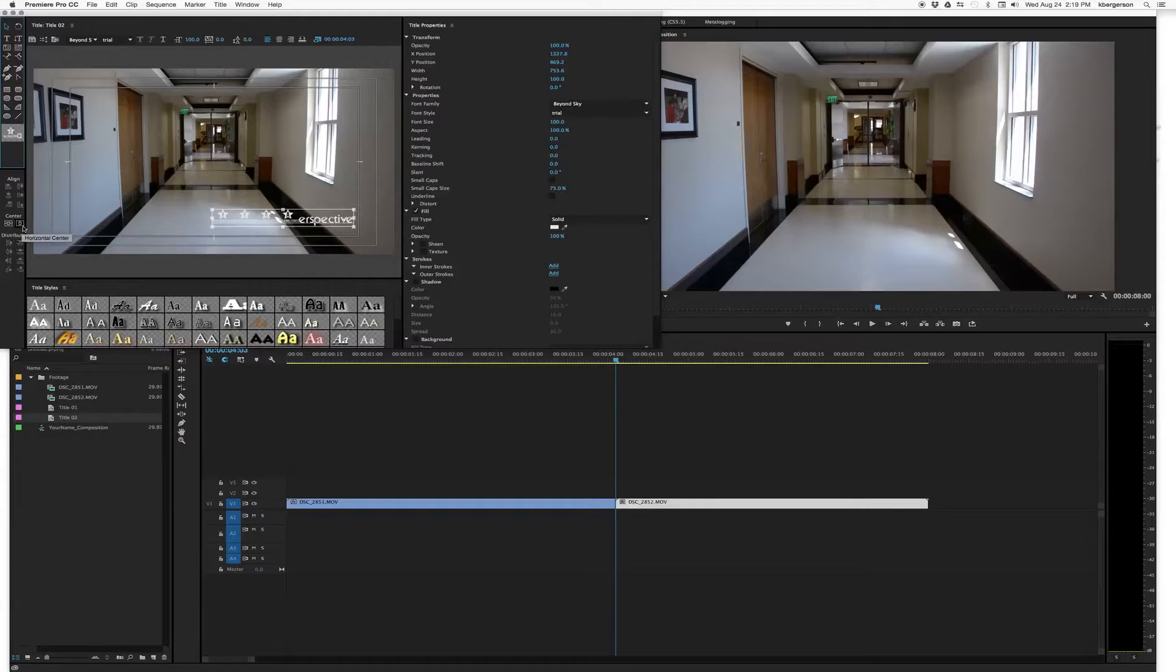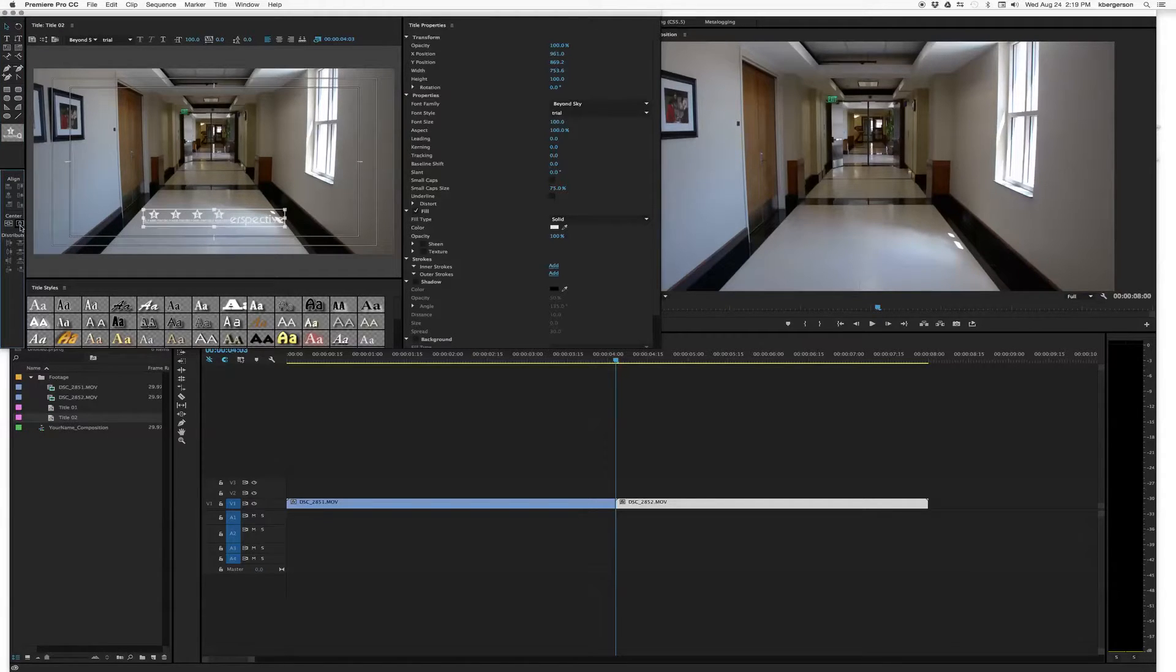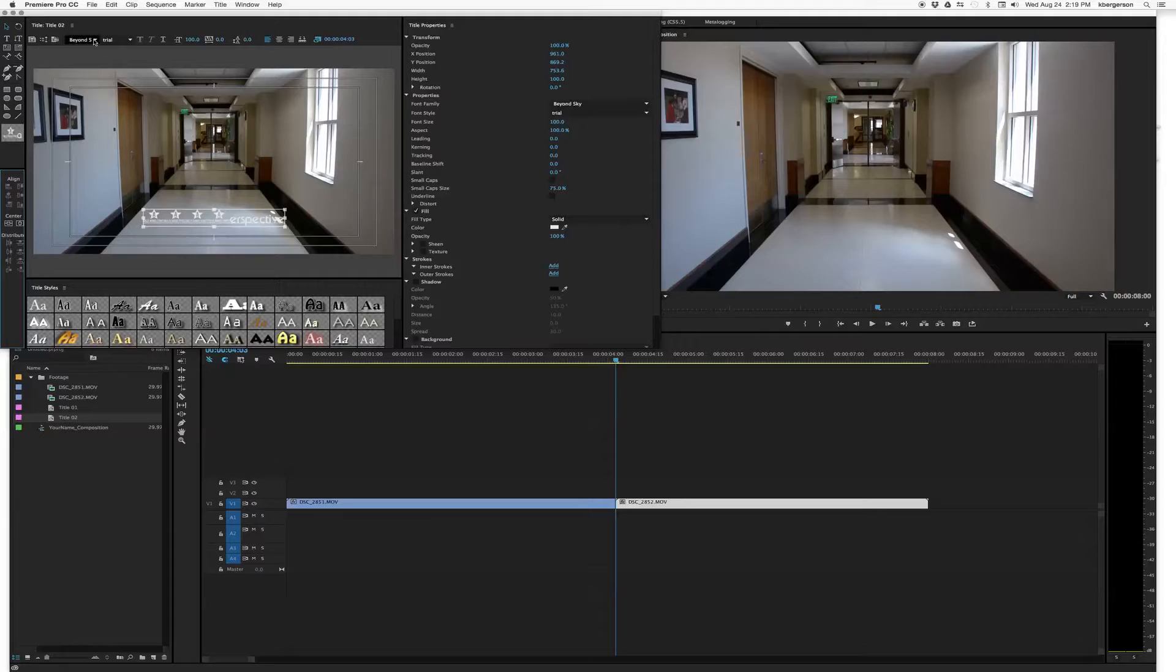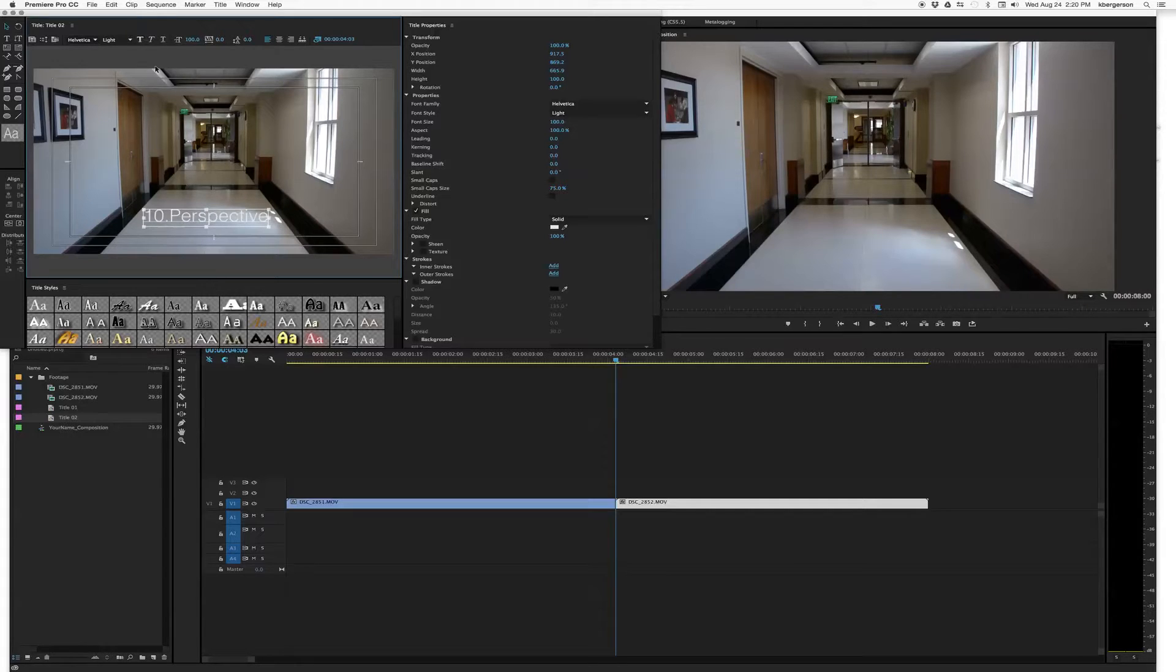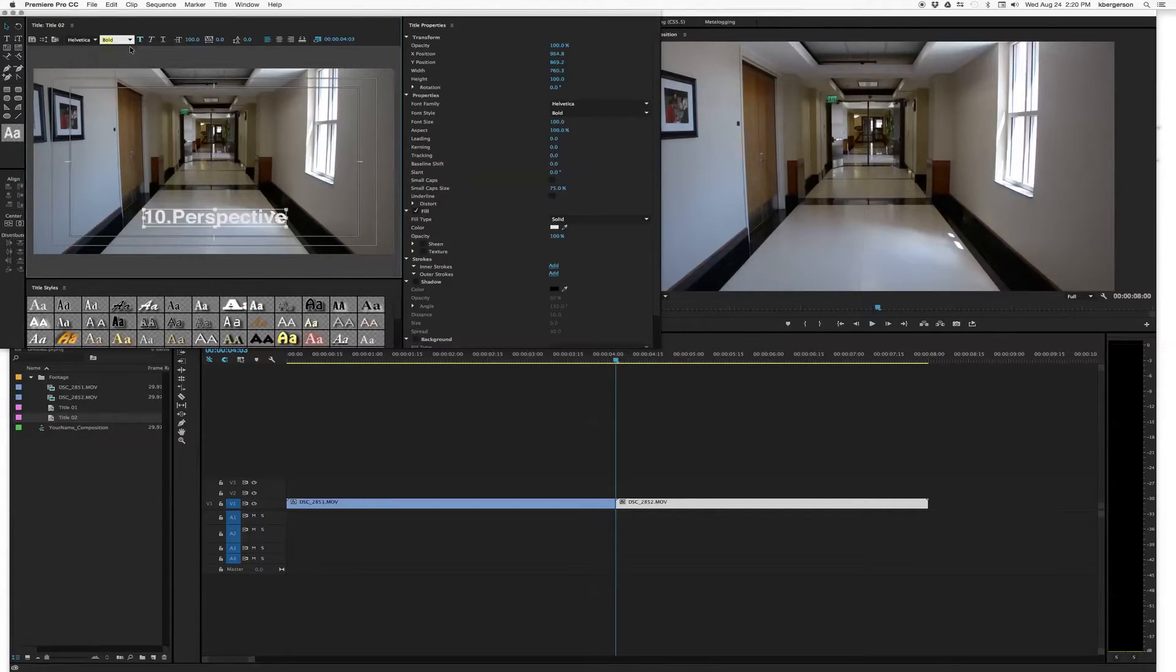And if we click on this little button, it'll line it up and center it. And I don't like the font that we have. So let's make it Helvetica instead because that'll be easier to read in video. And we will make it bold as well.